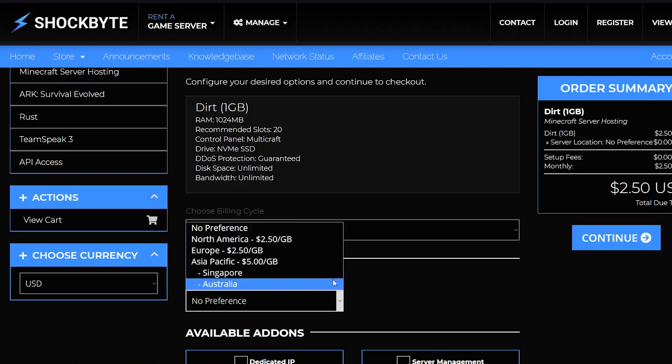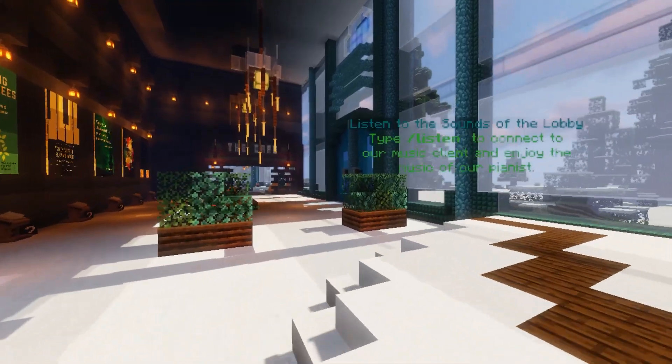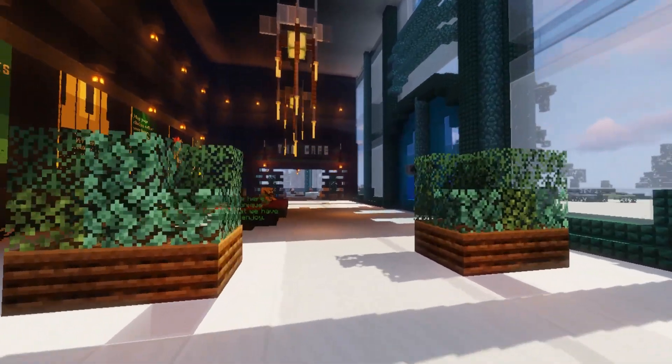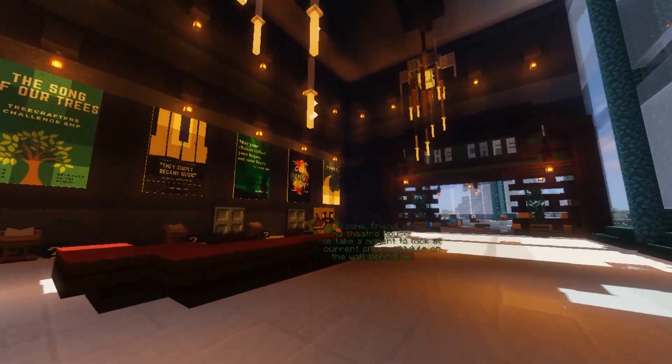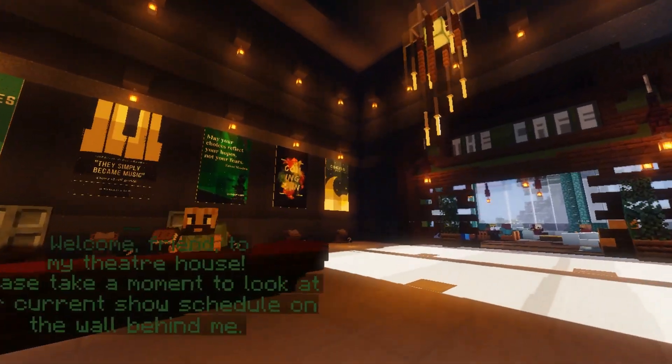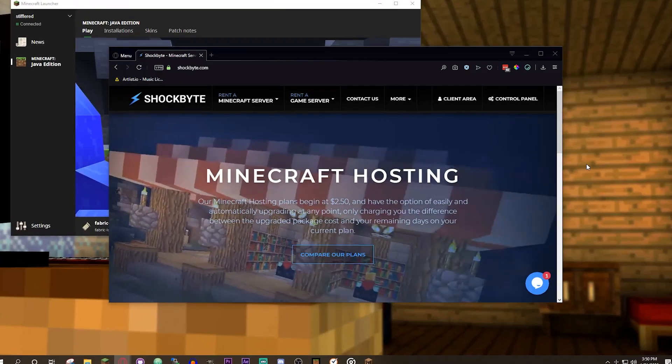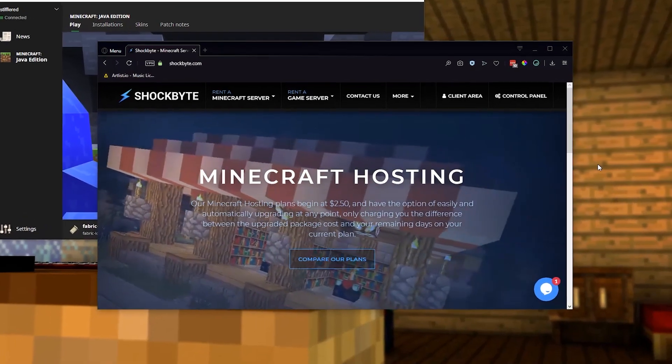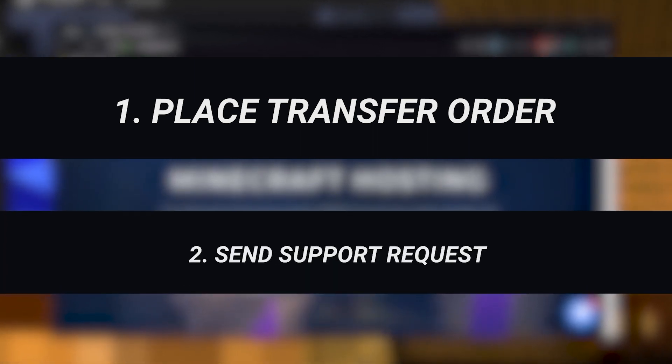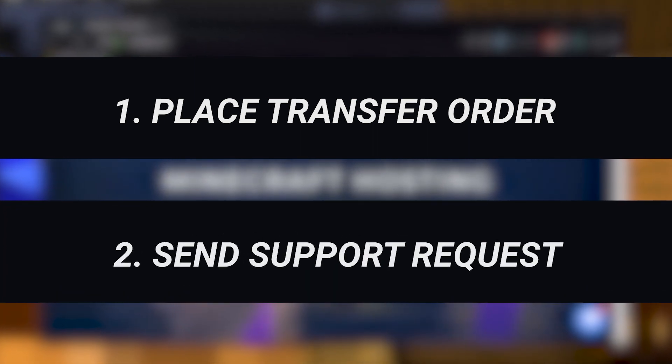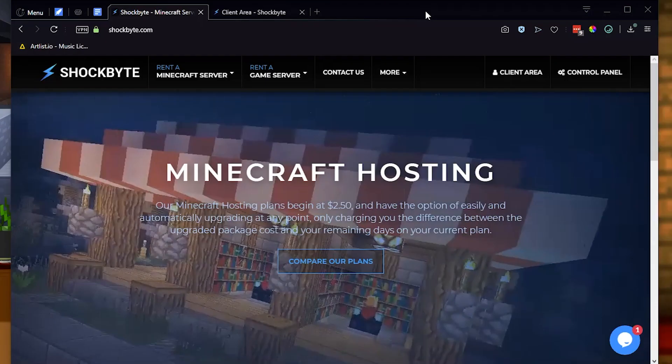If you live in Germany, you would select the Europe server region. But if you already have a server set up and you'd like to move that server to a new region, we have a way for you to make that happen too. This is a two-step process to complete, with step one being to place an upgrade order and step two being to send your transfer support request.